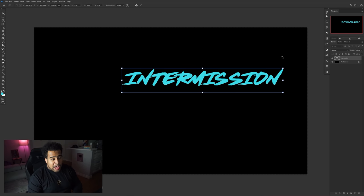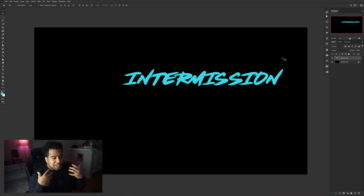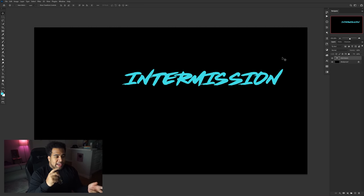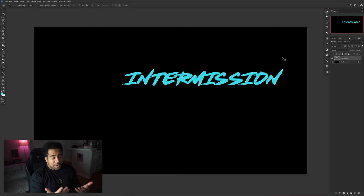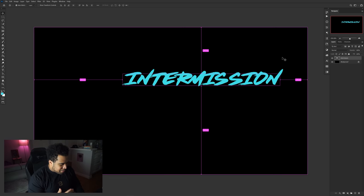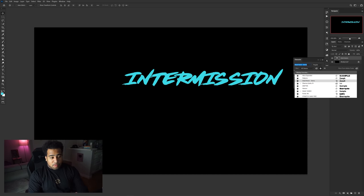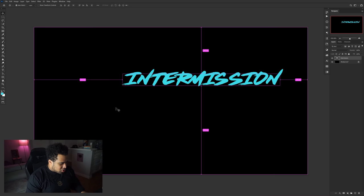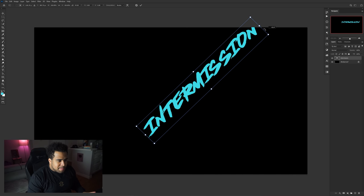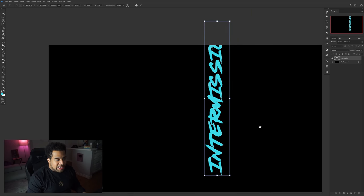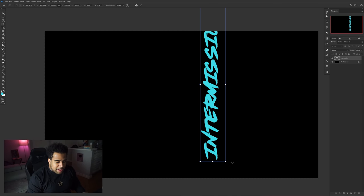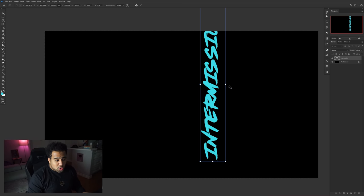I'm going to type in the word 'intermission' because the intermission screen is one of the most important screens — it has your webcam, social stuff, everything you need. The font I'm using is called Dead Stock; I'll leave a link in the description along with Akira. Free transform it with Ctrl+T, rotate it holding Shift to snap at 90-degree angles, then hold Alt on the anchor to scale it bigger.